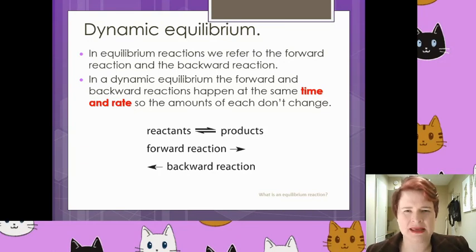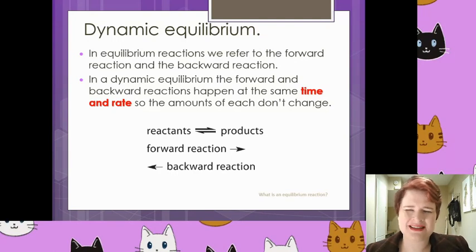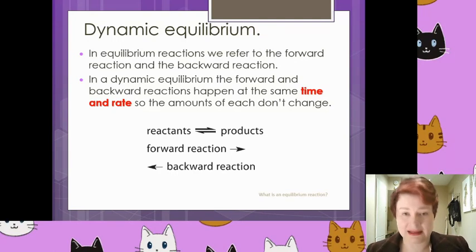Dynamic equilibrium. I'm going to mix those two words together. Equilibrium is essentially just a balance.